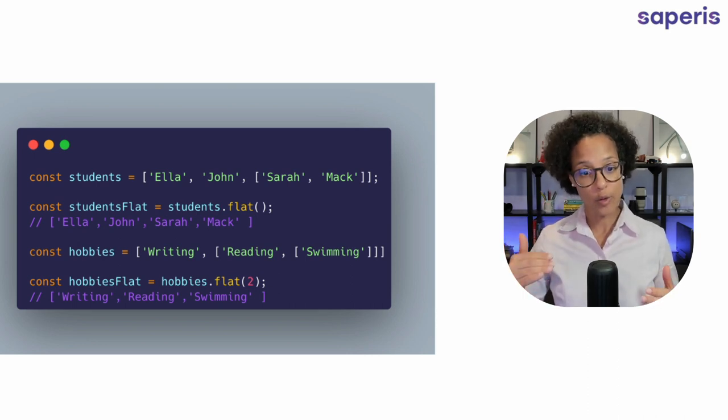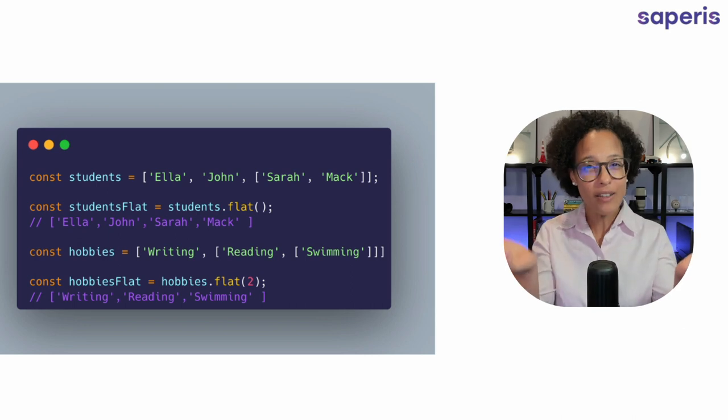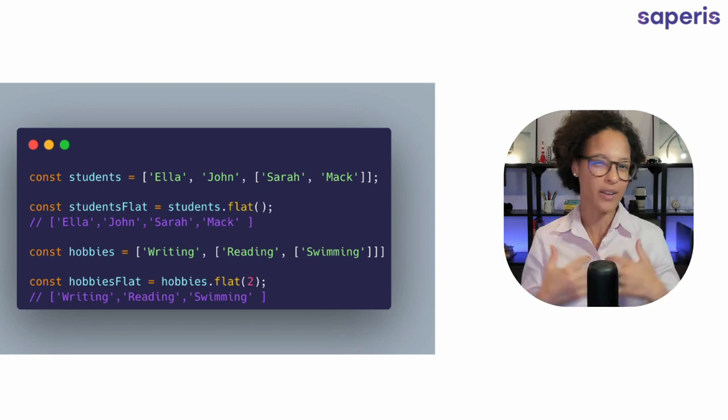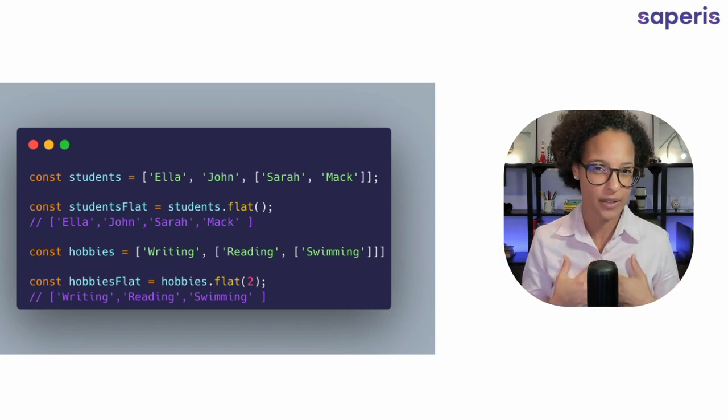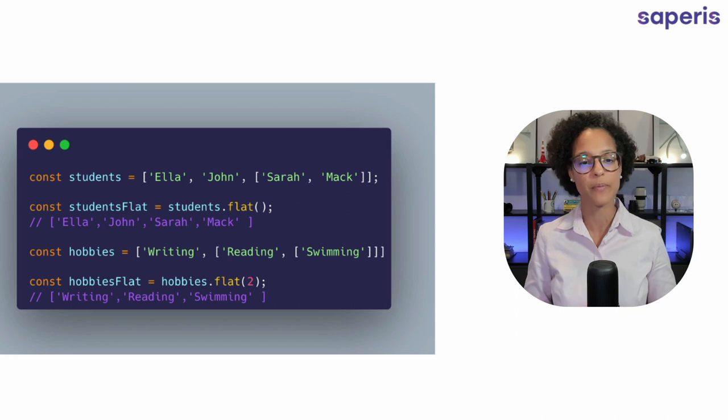So it will take those two subarrays and kind of like lift them into this main array. At least that's how I like to see it. That's how it looks for me visually.